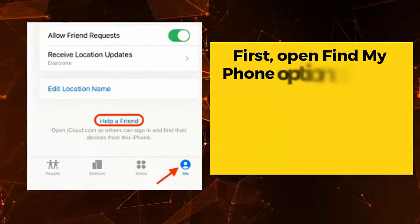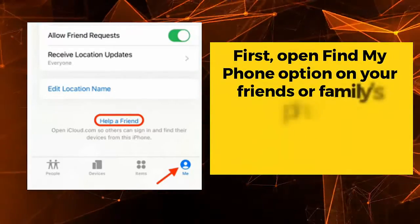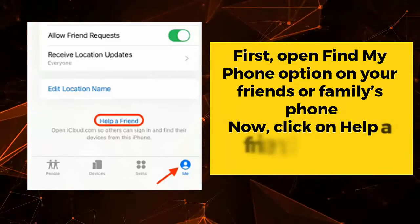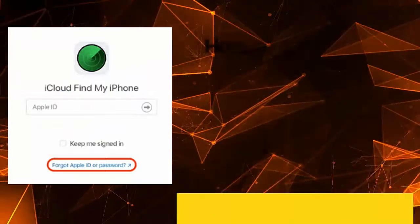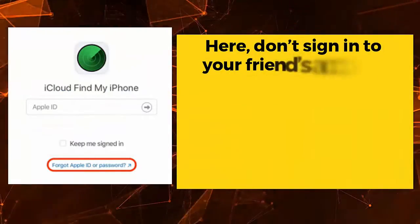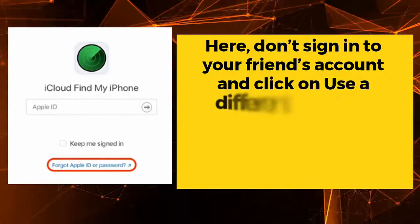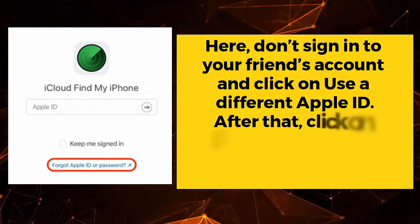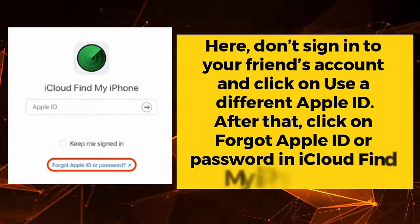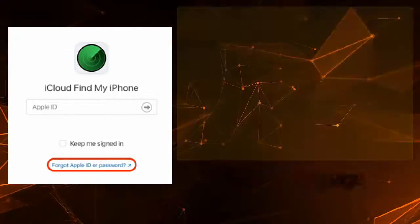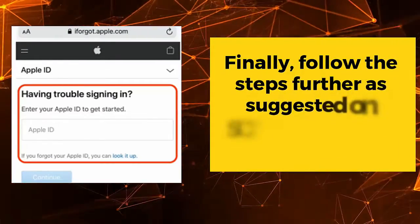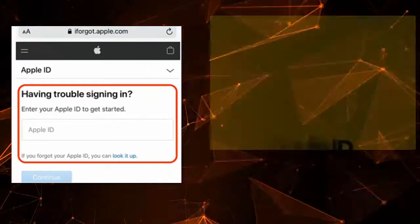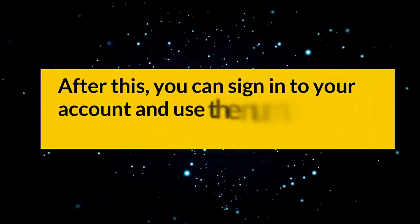You can also use the Find My iPhone app. Open the Find My Phone option on your friend's or family member's phone. Click on 'Help a Friend' under the Me section. Do not sign in to your friend's account — click on 'Use a Different Apple ID.' Then click on 'Forgot Apple ID or Password' on the iCloud Find My iPhone page. Follow the on-screen steps to restore your Apple ID, after which you can sign in and use the number for verification.